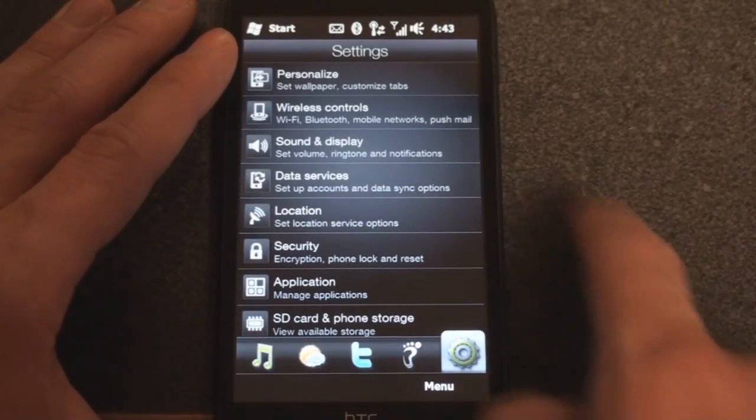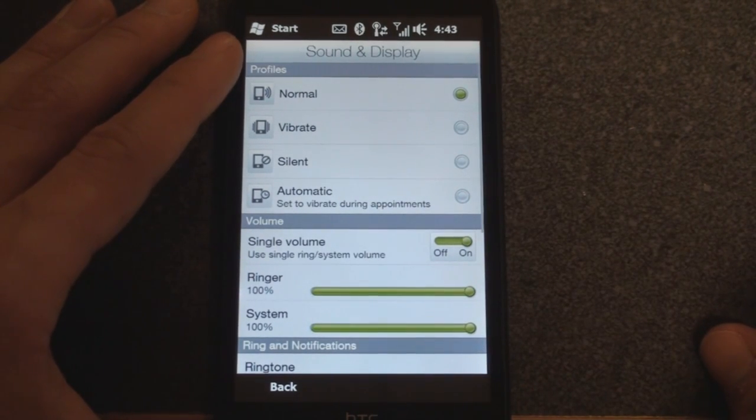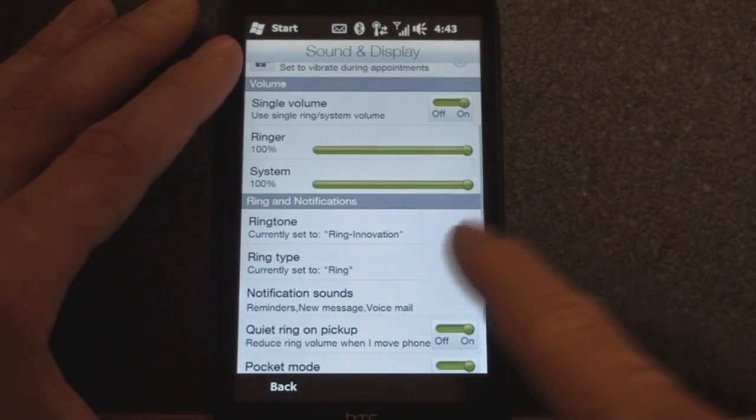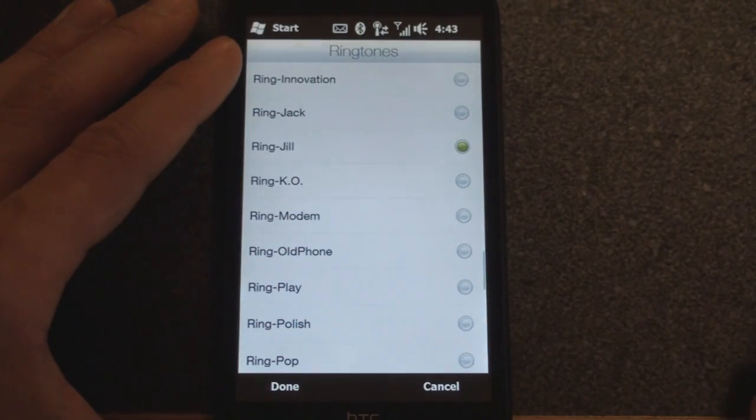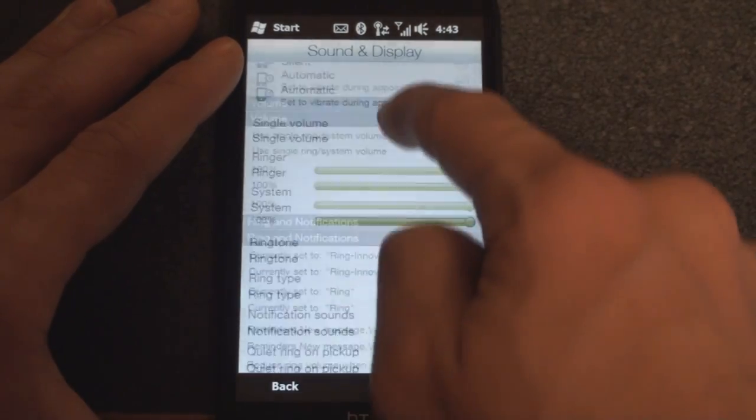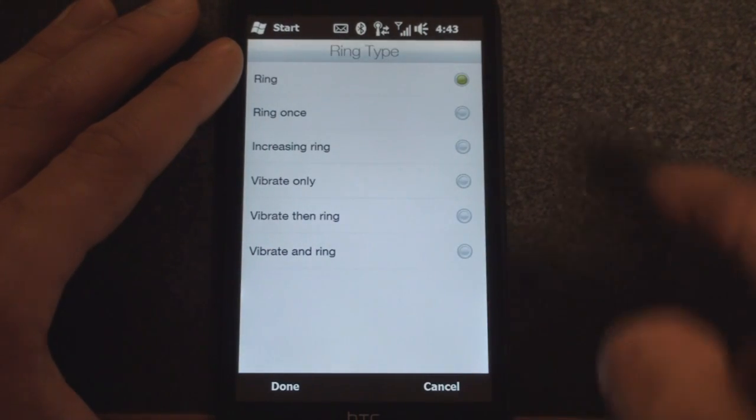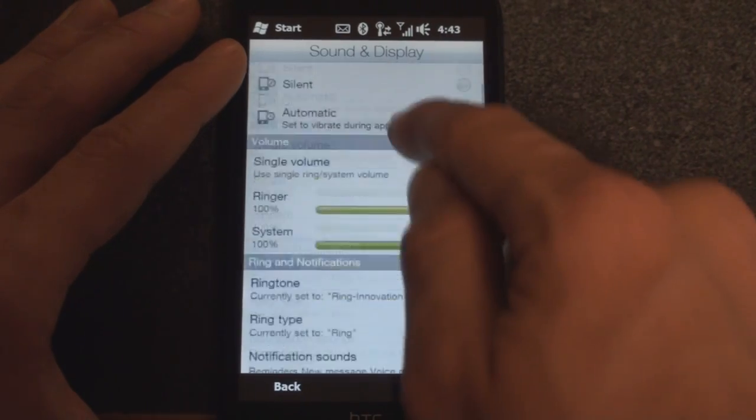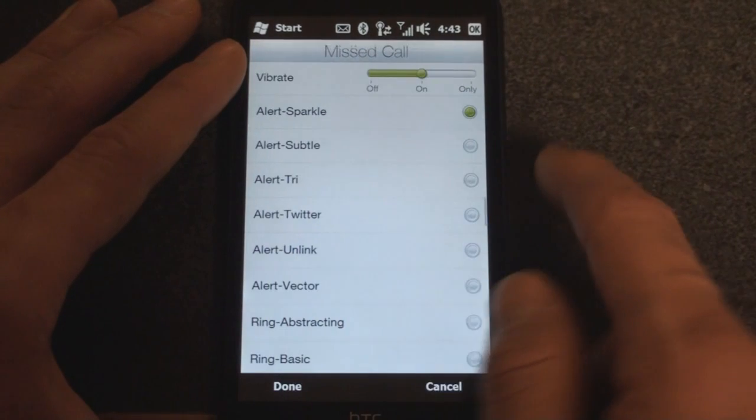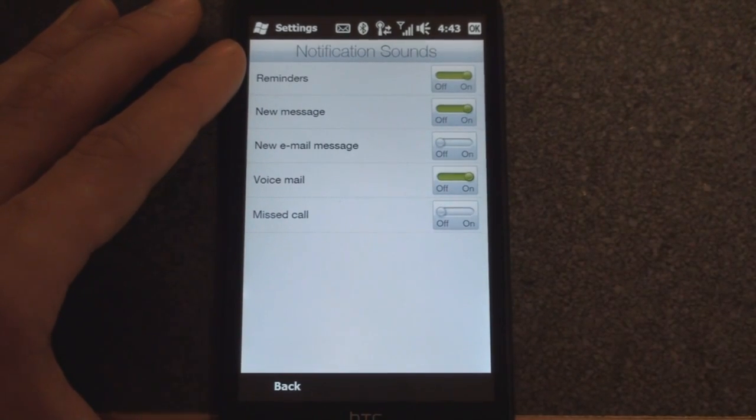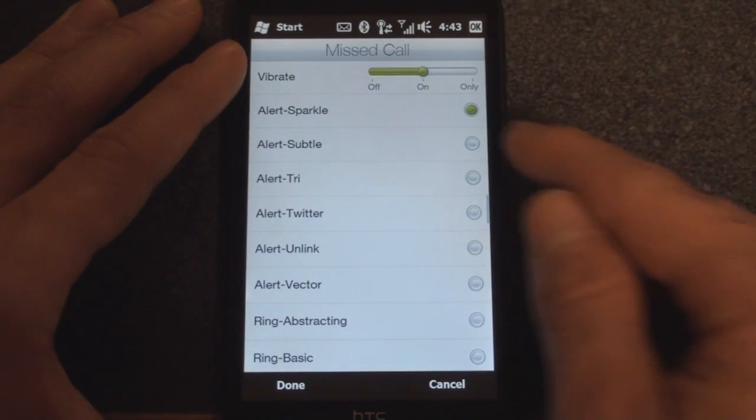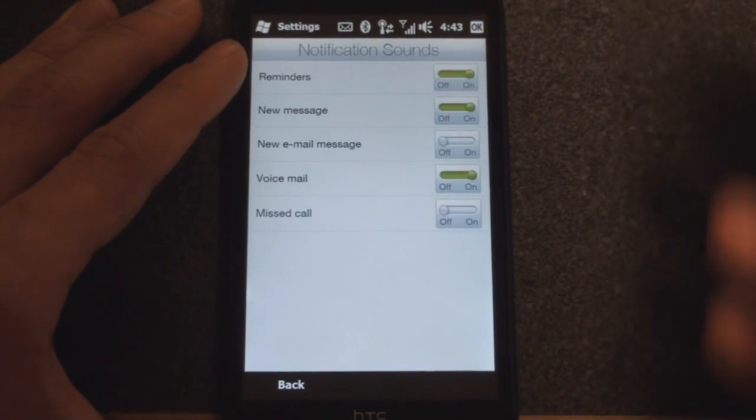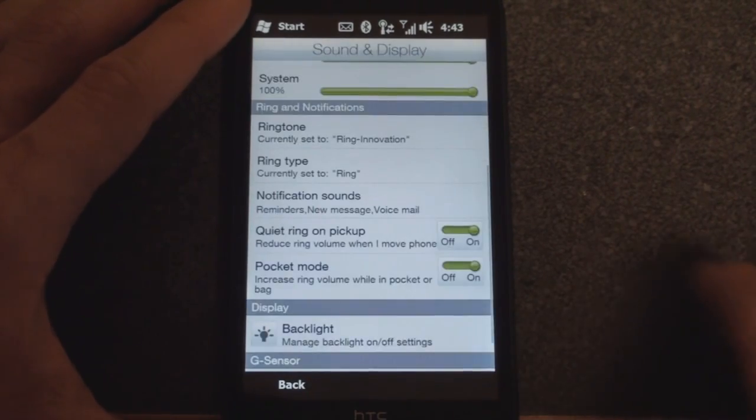Sound and display: here we can change the profile of the phone to normal, vibrate, silent, or automatic. We can change the ringer volume, the system volume, change the ringer to perhaps another sound and you'll get a little preview. We can change the ringer type so that we can have it vibrate then ring, vibrate and ring, and so on. We can change the notification sounds for a new message, new voicemail, or missed call. Tapping on that will bring up whether you want it to vibrate and you can also change the actual sound for that particular alert. We're staying in this nice HTC interface for all of these settings, which is a really great experience.